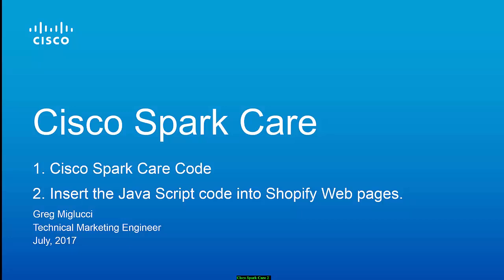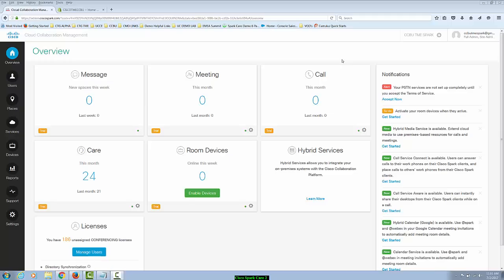If you're looking to sell products online but don't have a ton or any experience at web development or coding, don't worry. Shopify offers a comprehensive e-commerce web builder complete with hundreds of templates ready to go right out of the box. If you have one of these templates, I will show you how you can easily copy the Cisco SparkCare JavaScript code into your Shopify web pages.